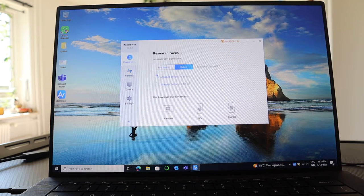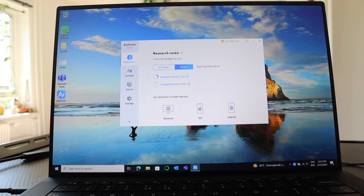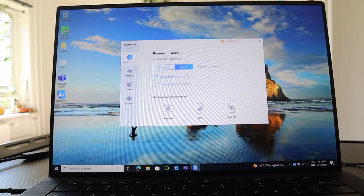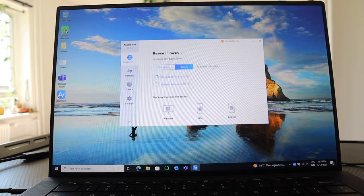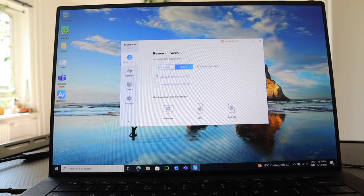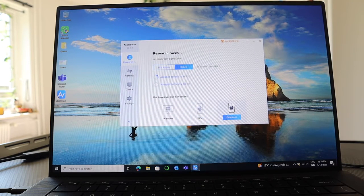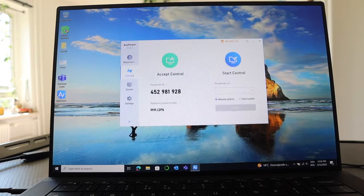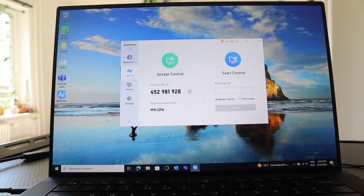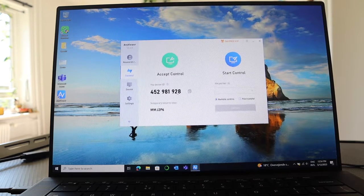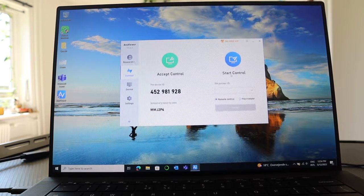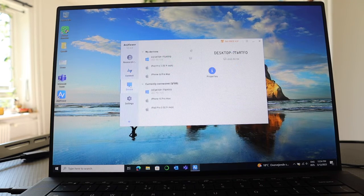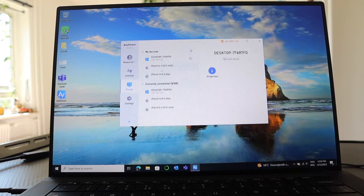After download, I just simply open here. Look at this, I sign in here using my email address like Research Rocks at Gmail address. I purchased this one, my expiry is on 9th of May 2024. Use anywhere on other device like Windows, iPhone, or Android. I can very easily remote connect here. If you want to connect, using this device ID, anyone can connect me very easily. Accept control or start control device. Here some of the devices I already use. Setting related information is available.